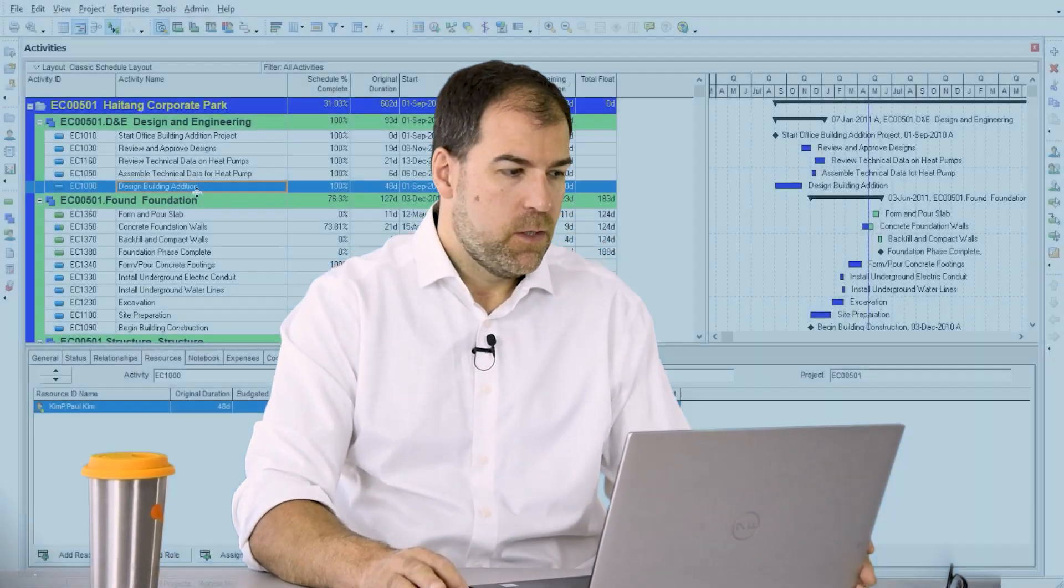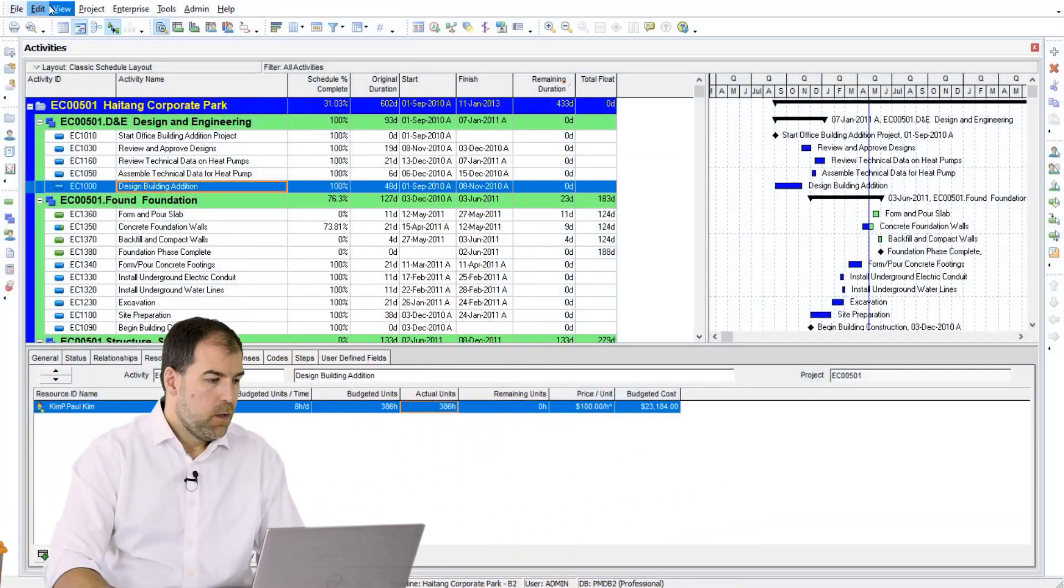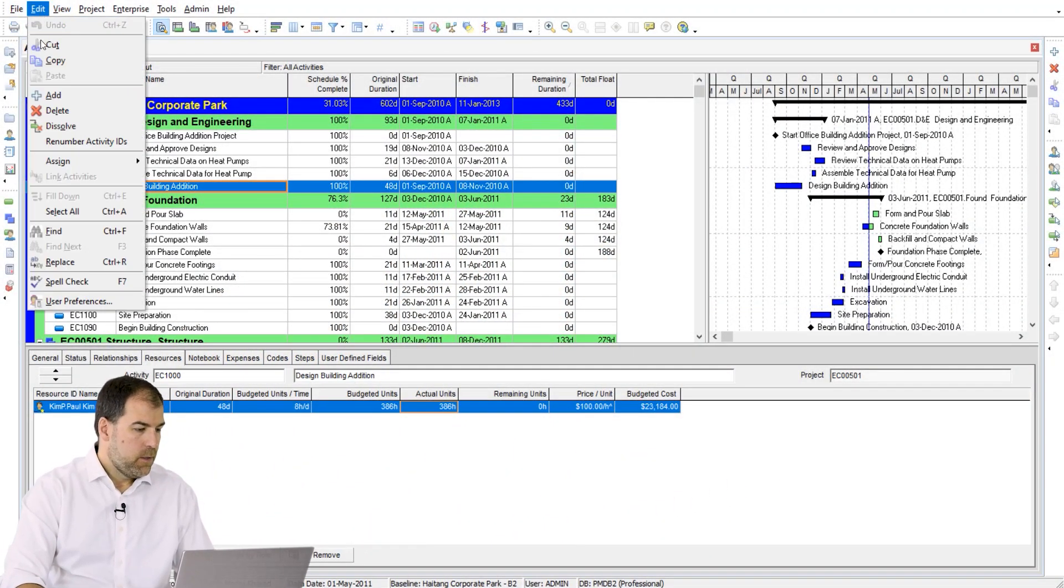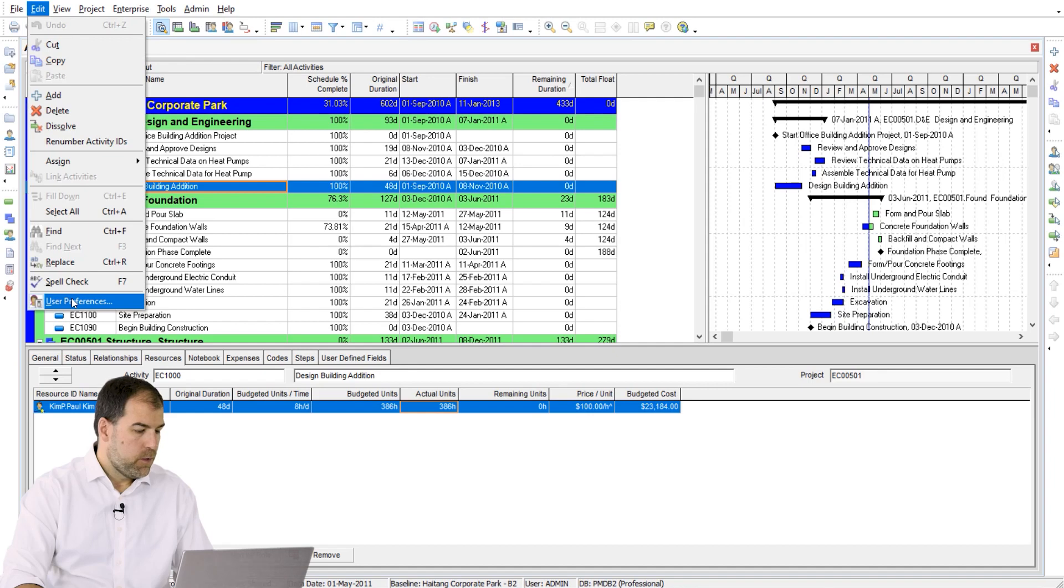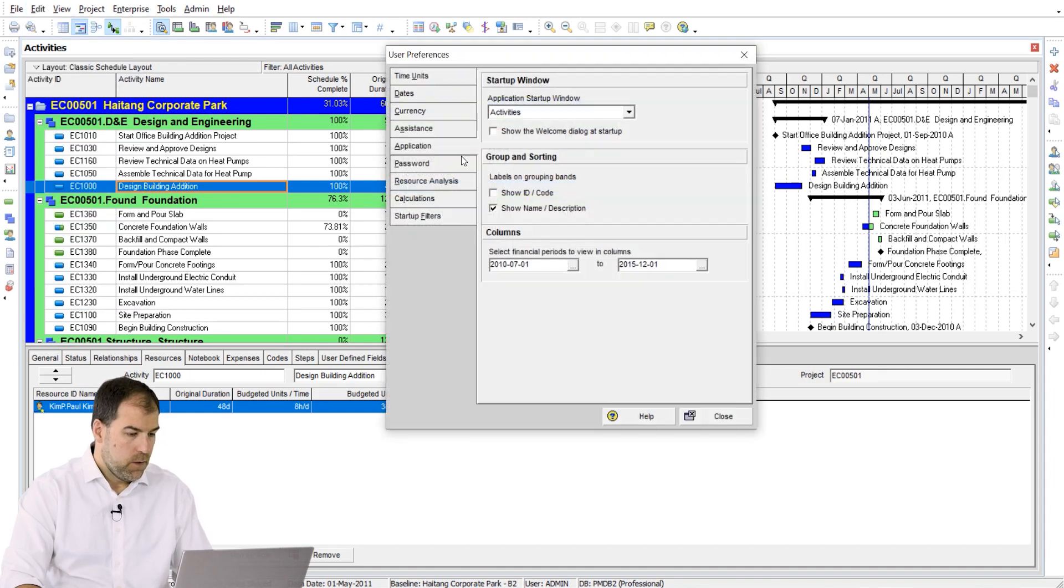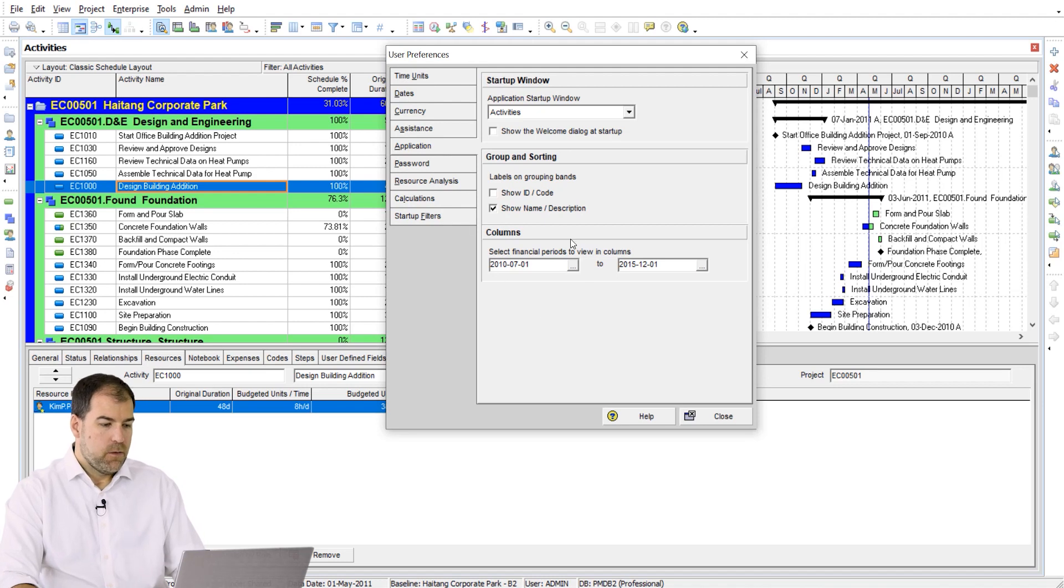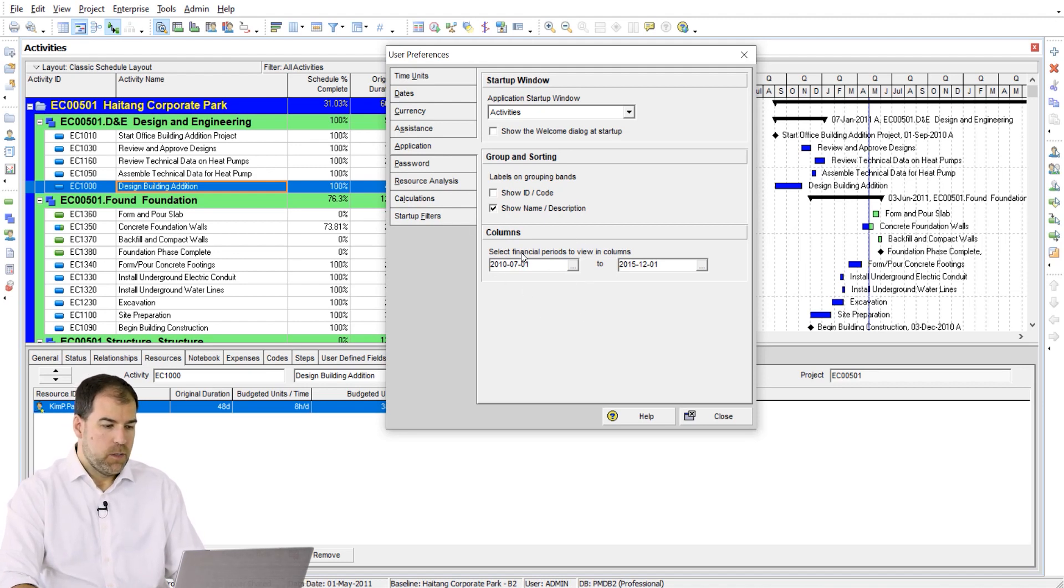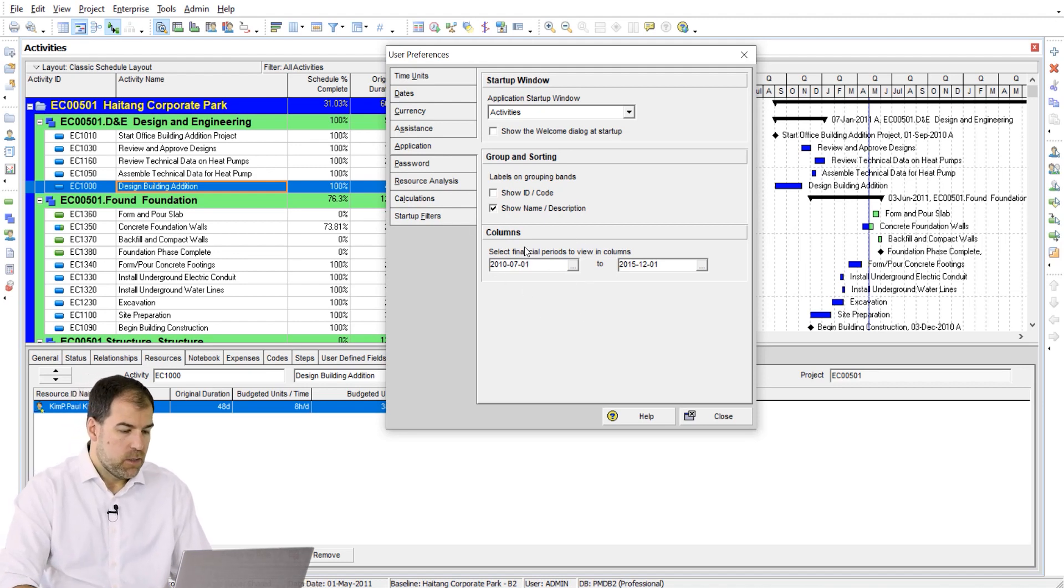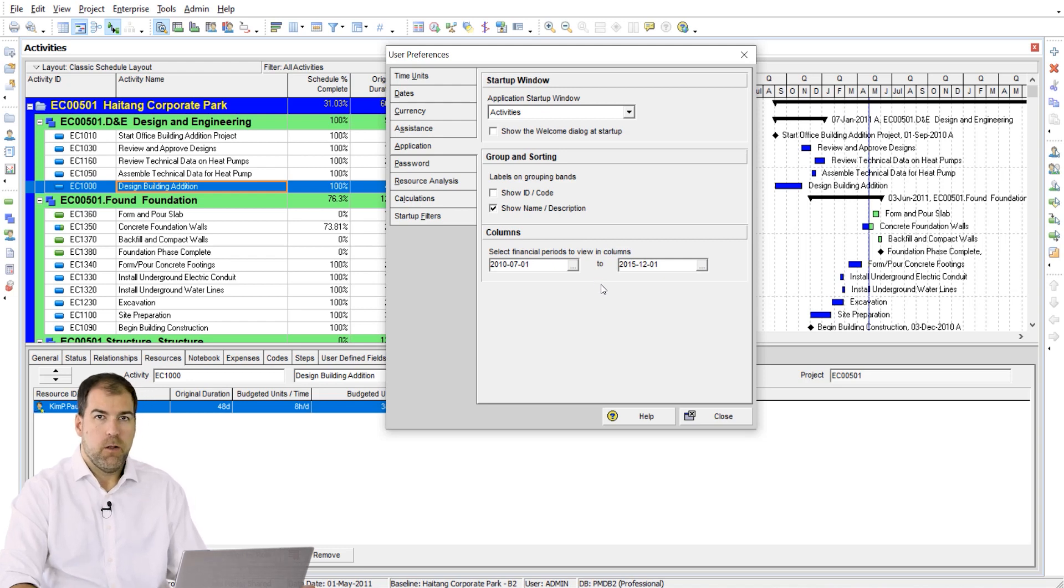But I do want to explain some of the settings that are in user preferences related to financial periods. So let's do it. Let's go to Edit and head down to User Preferences, and let's go to this Applications tab. In the bottom half of this Applications tab pop-up window, we have Columns, and you can see it says Select Financial Periods to View in Columns.